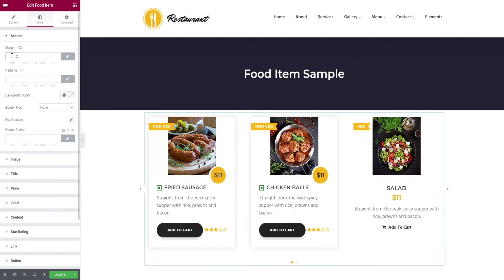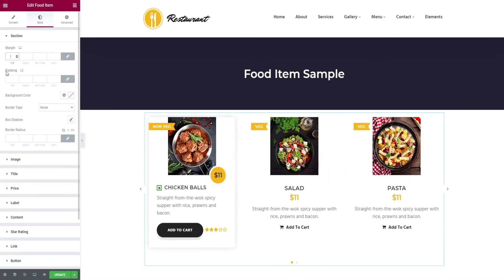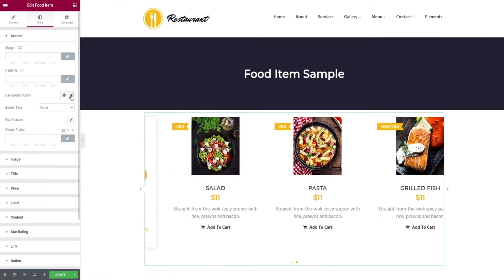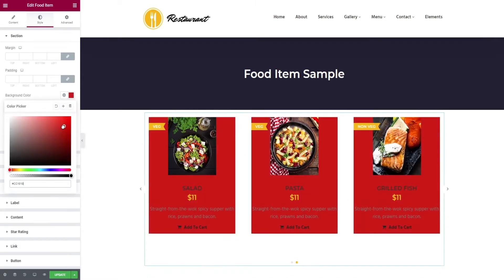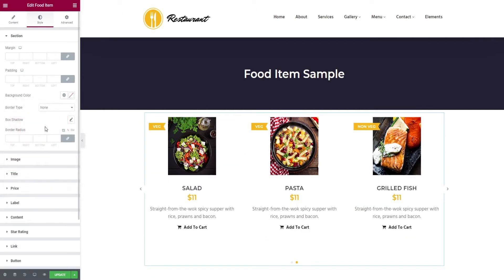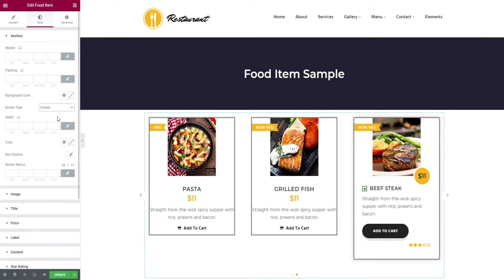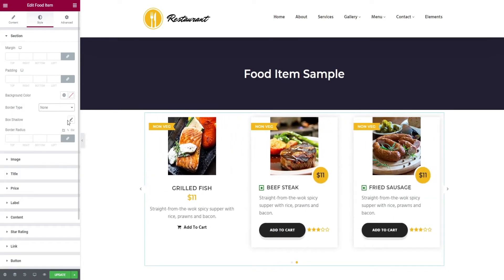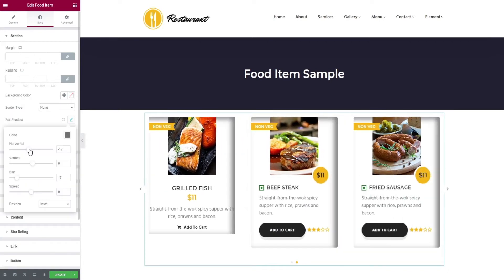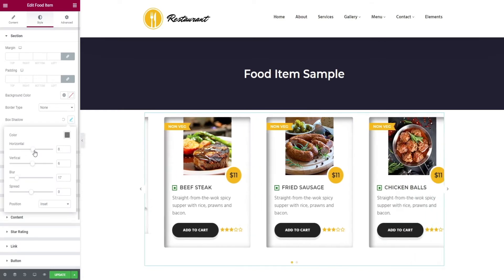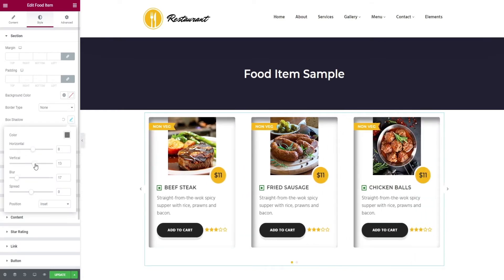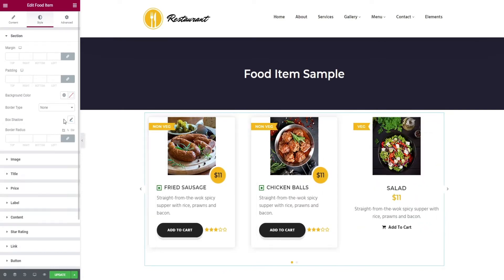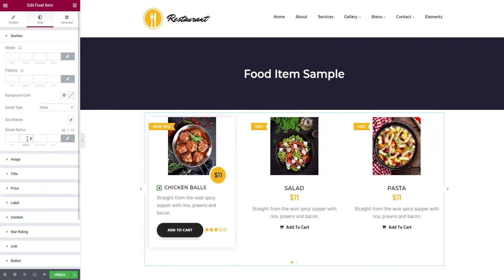Select the style option in the top bar. It will lead you to the margin edits of the section. Then you have the padding option, background color change, selection of border type, its box shadow, and finally its border radius.